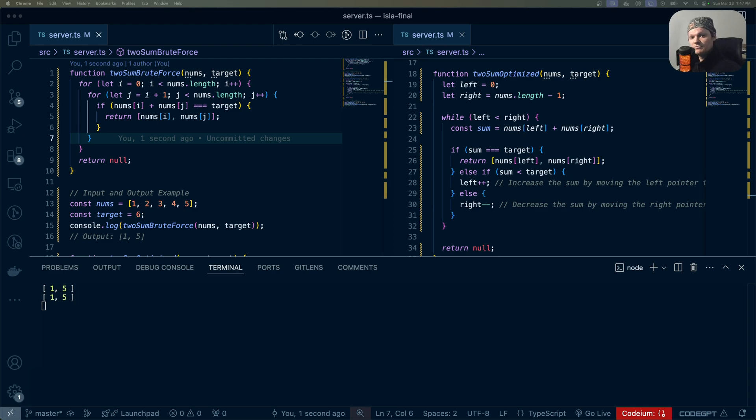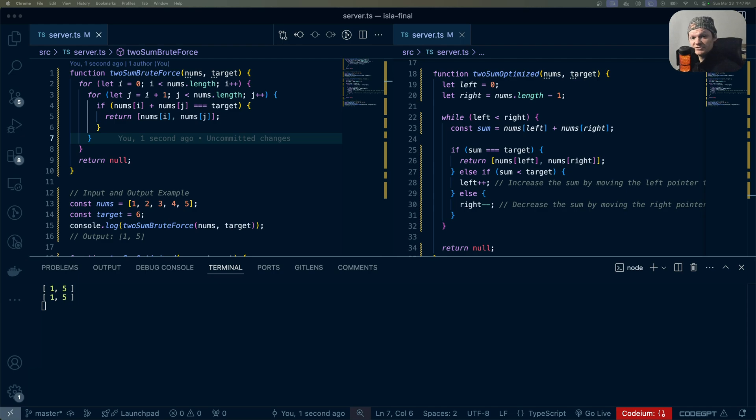The two-pointer technique is a method to solve problems involving iterating through a linear data structure, like arrays, using two distinct pointers. These pointers typically start at the beginning and end of the array and move towards each other, but they can also start anywhere.